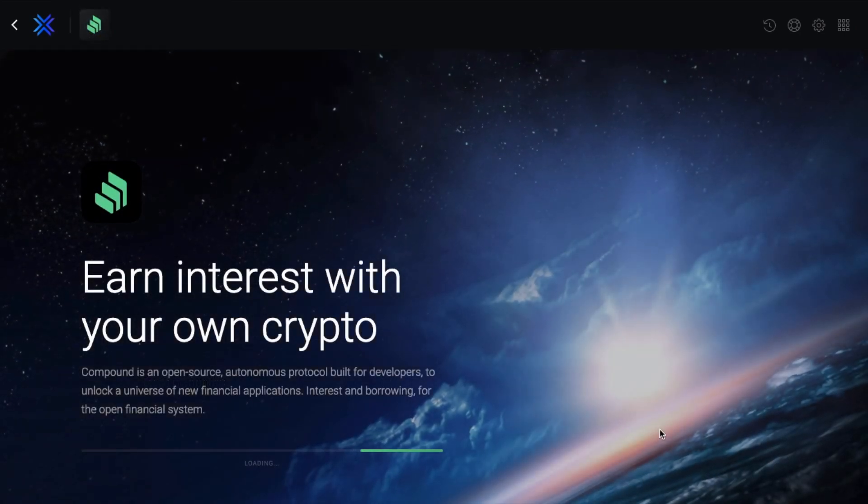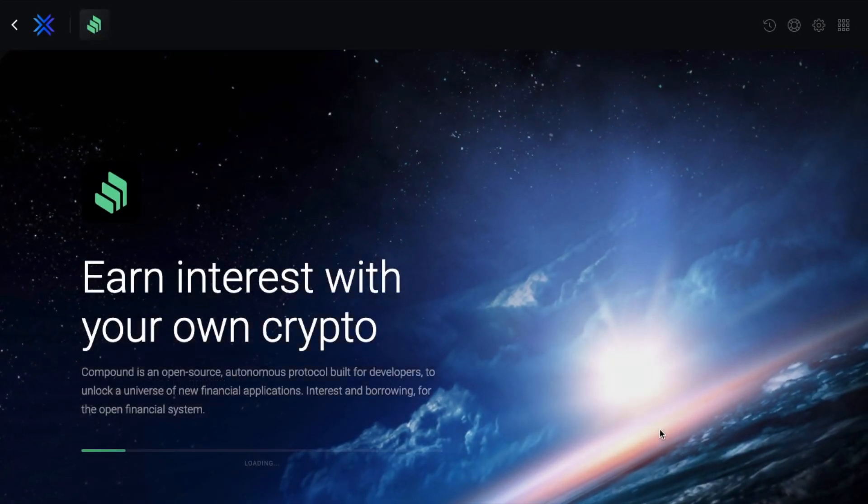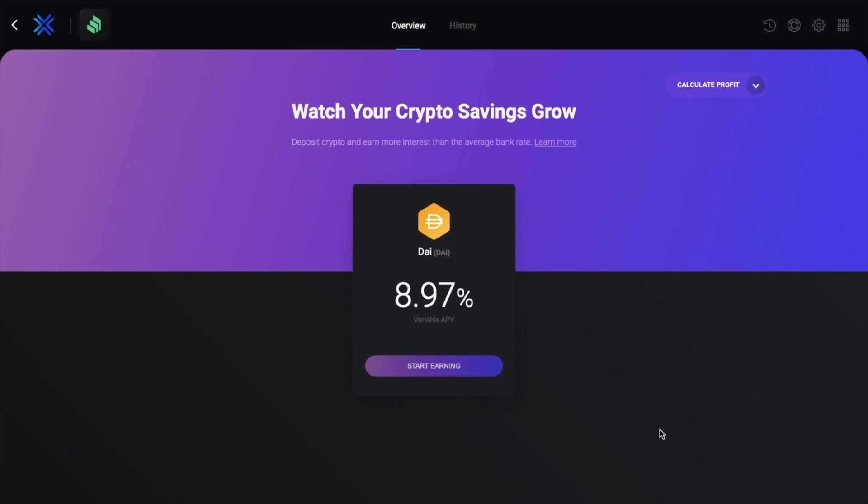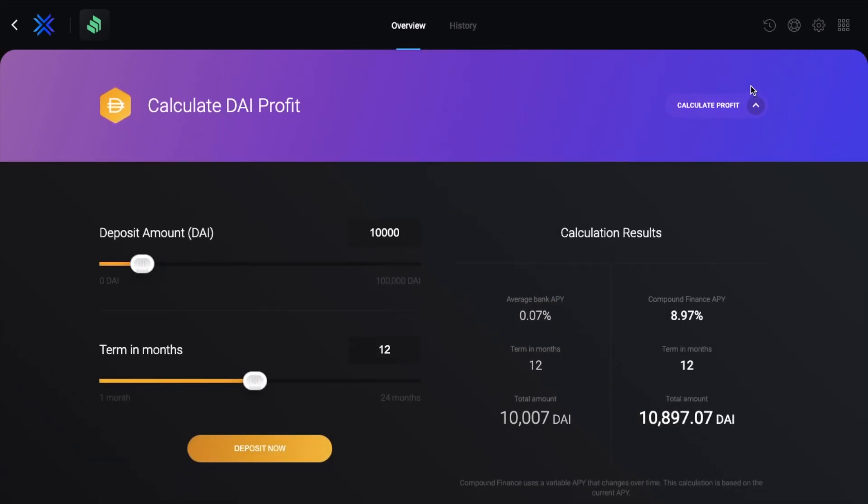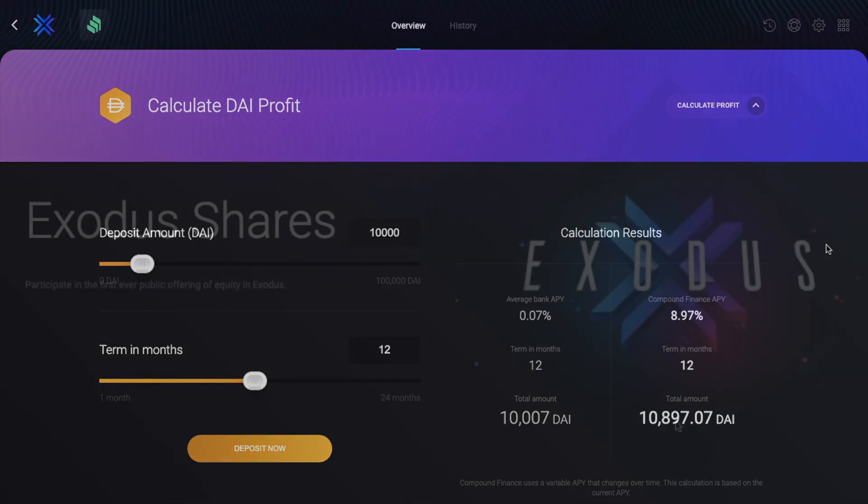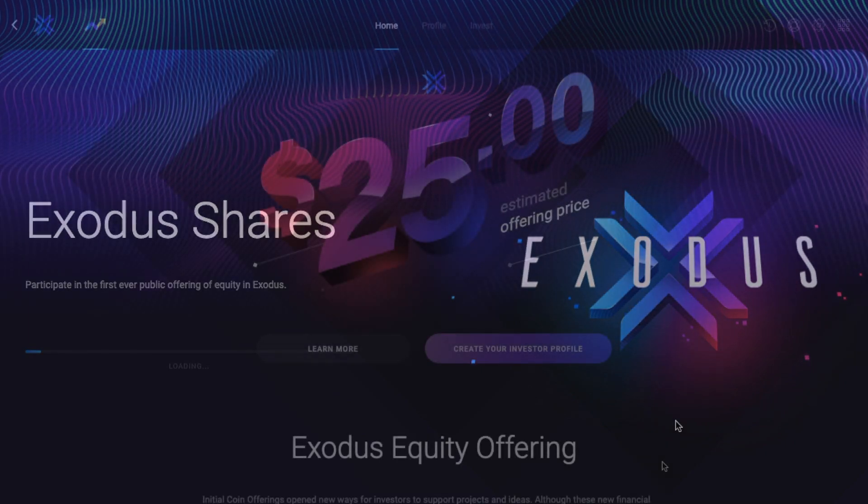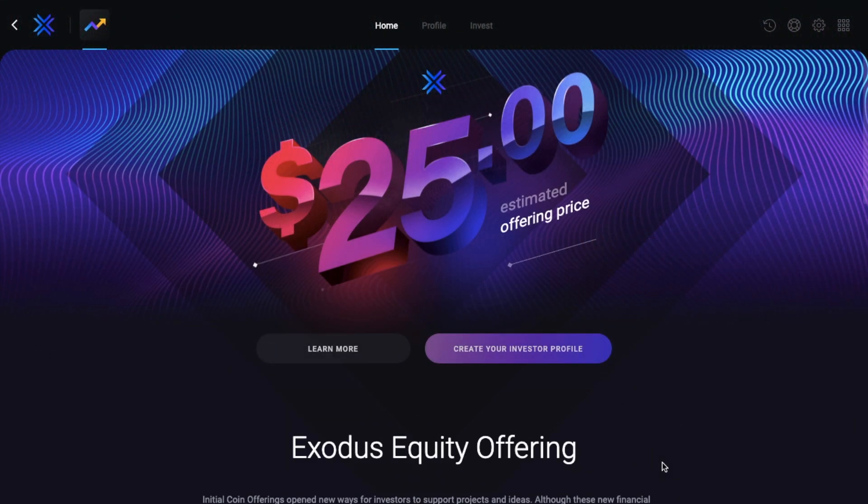Next we have Compound Finance, where you can only deposit DAI and it will show you the rate of interest. Again you can use the calculator to see what your profit amount will be. And I've got a full tutorial for Compound available if you want to find out more about them or deposit more varied coins. Then there's the Exodus shares, where Exodus customers can now reserve interest to participate into their IPO or initial public offering. And you can create your investor profile from here. Now this feature is new so I'll probably create a separate tutorial for this.